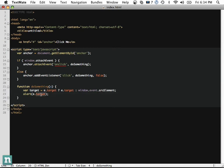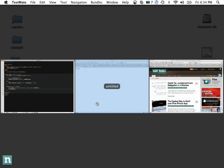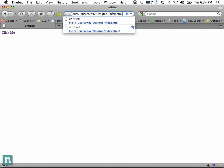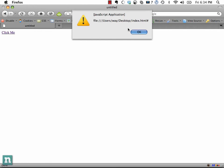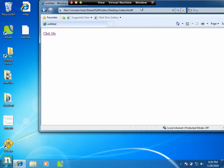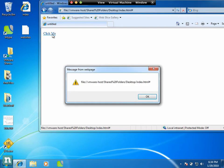Now if we do alert(target), we can confirm it works in Firefox and also in Internet Explorer — after refreshing and clicking 'click me' in the virtual machine, we get the correct element.